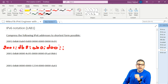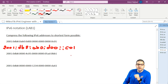And then the last hextet we have 0c01 — there is a leading zero, we take it out, then we have c01. So this is how it is for the first IPv6 address — this is the simplest way we can do it.